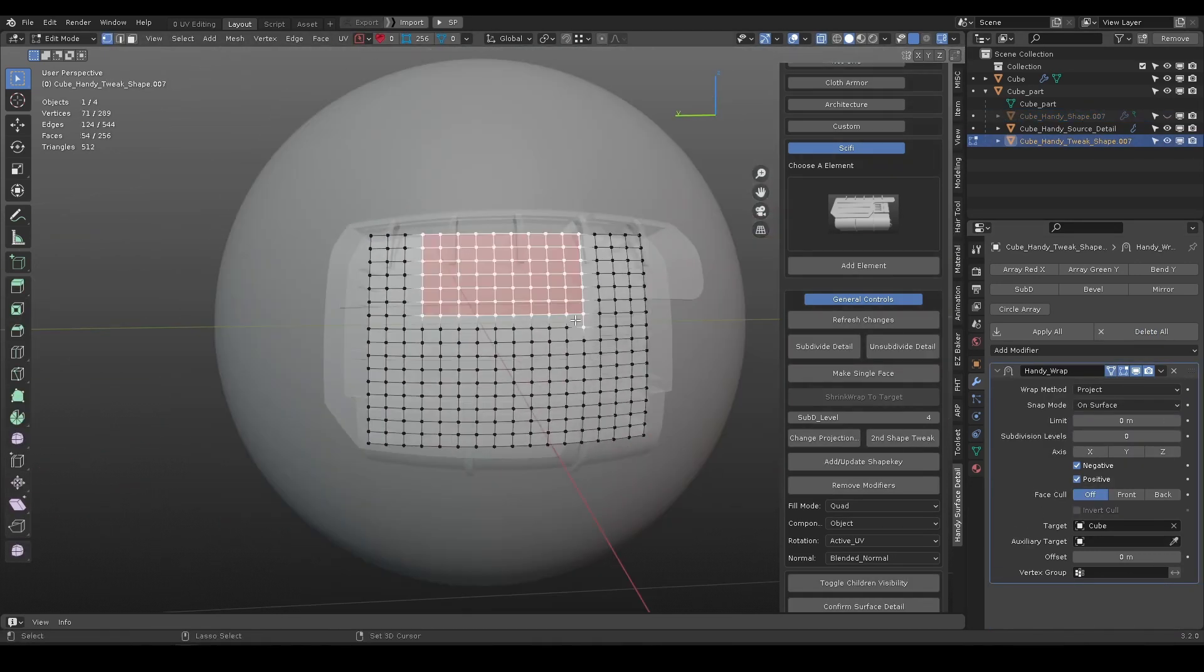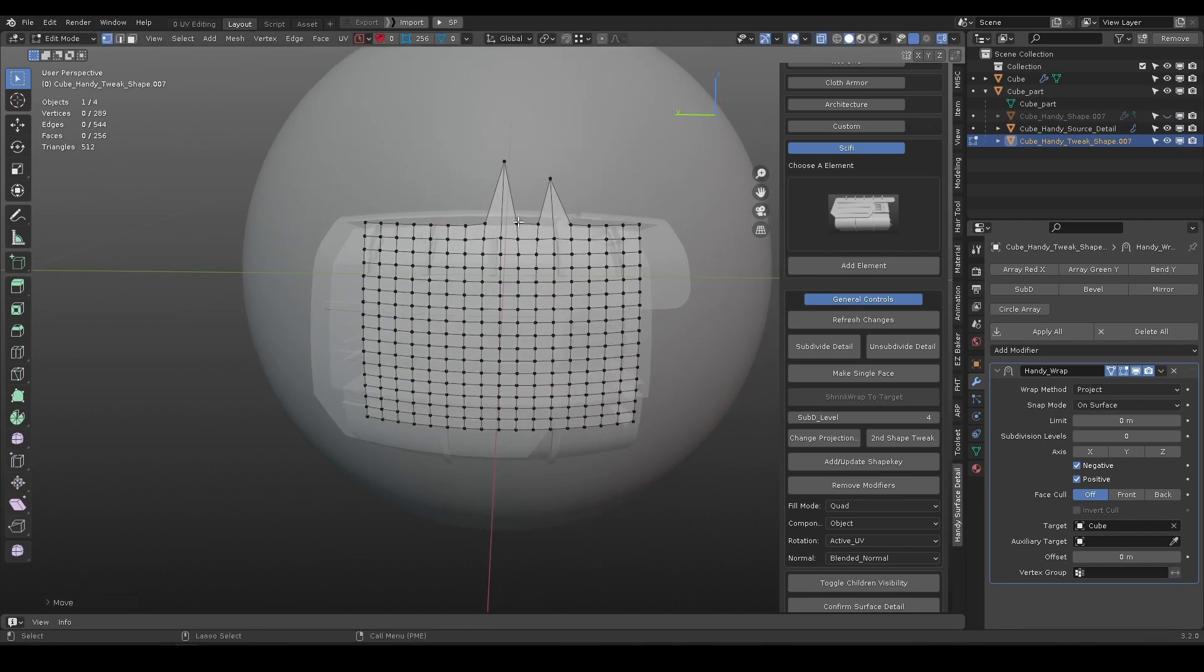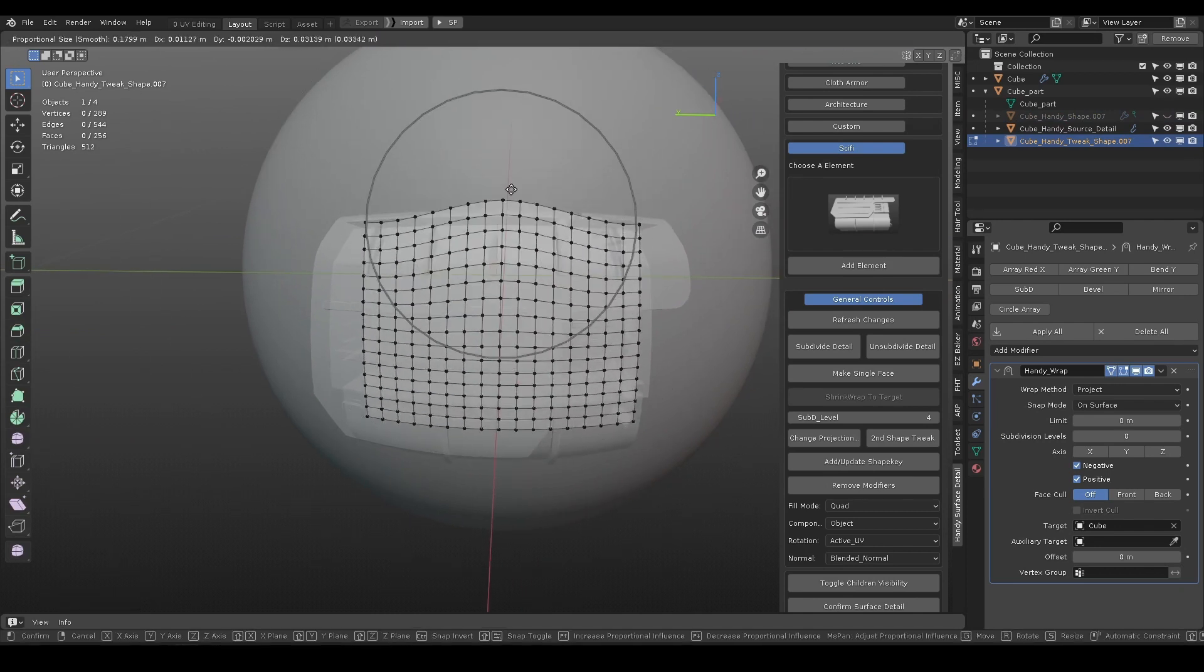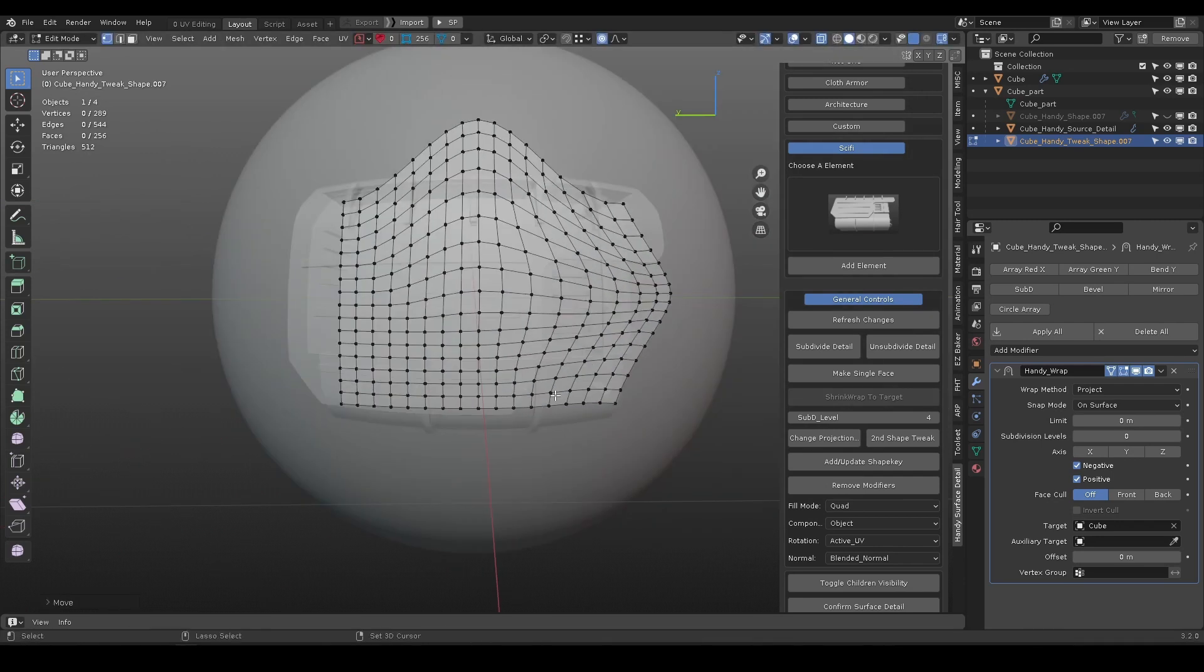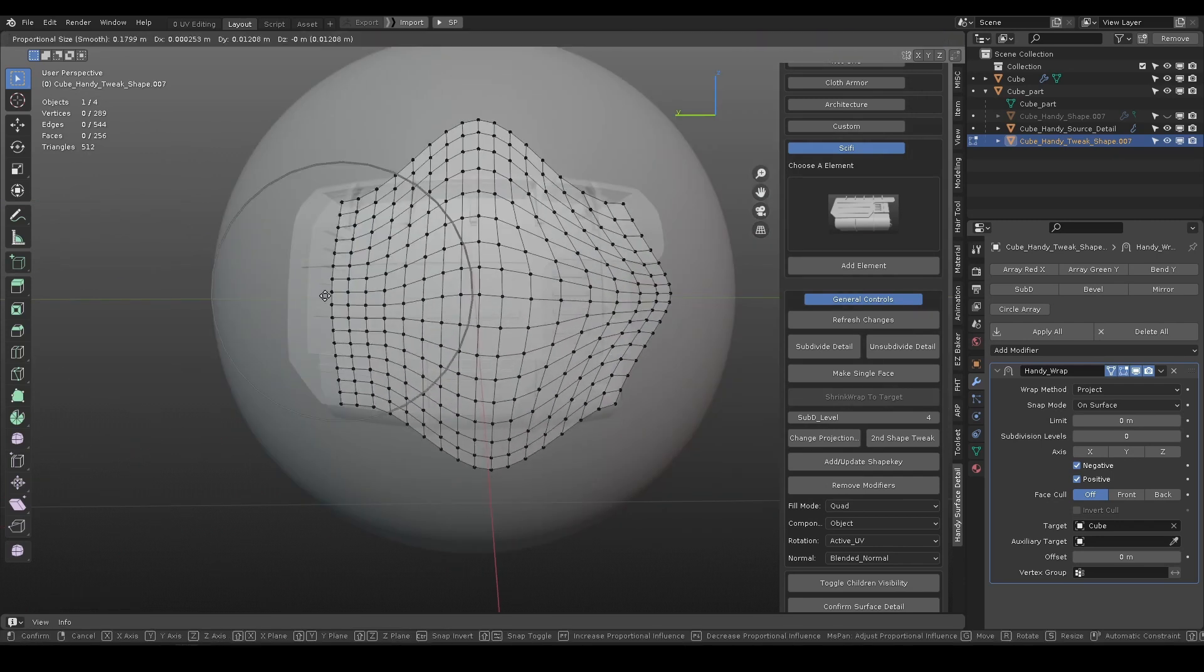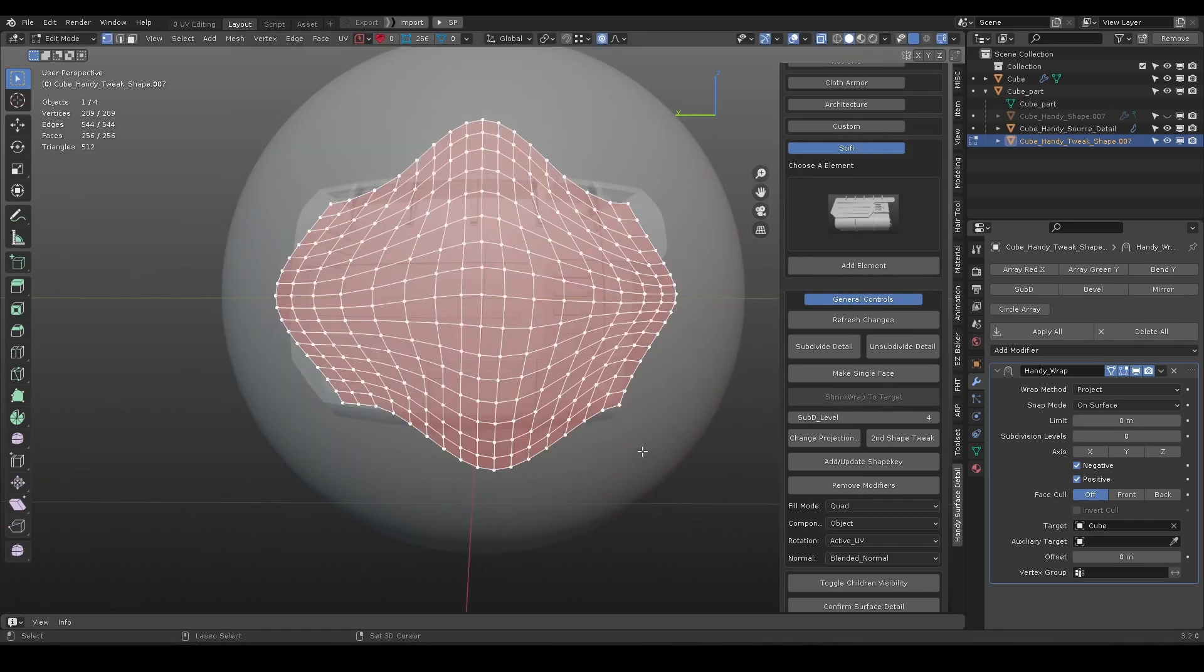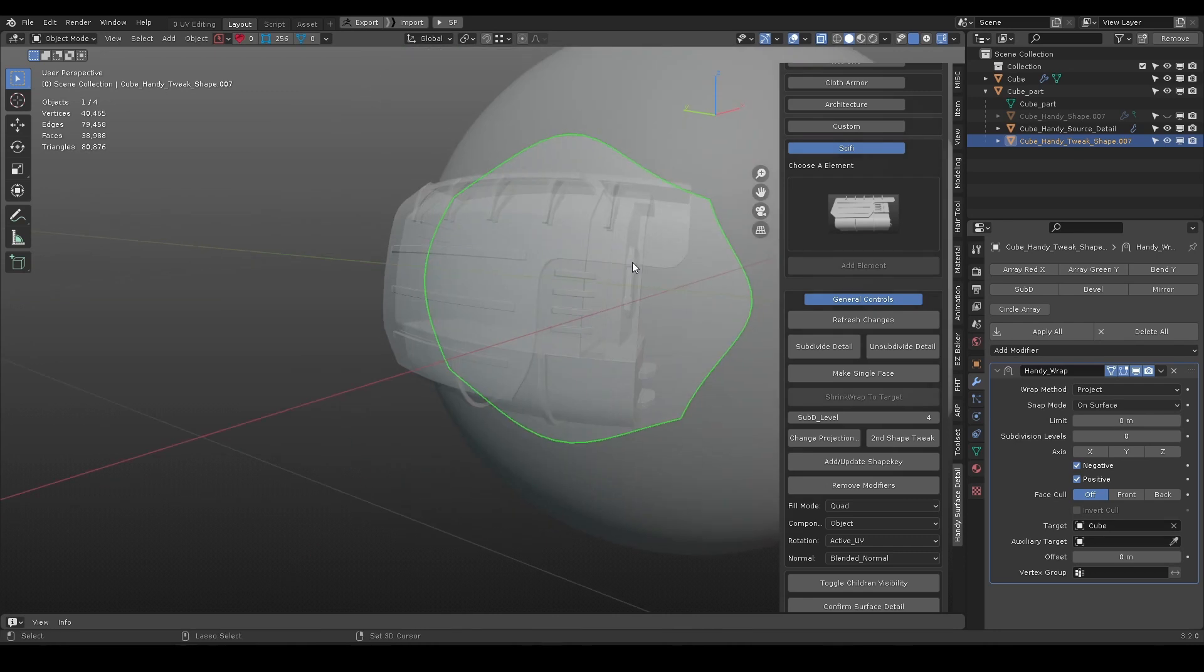It adds another mesh that is original shape object surface binded with respect to its subdivision level. Now you can use any tool to move its shape, such as proportional editing. Make sure to smooth them out, otherwise some stretching may occur.